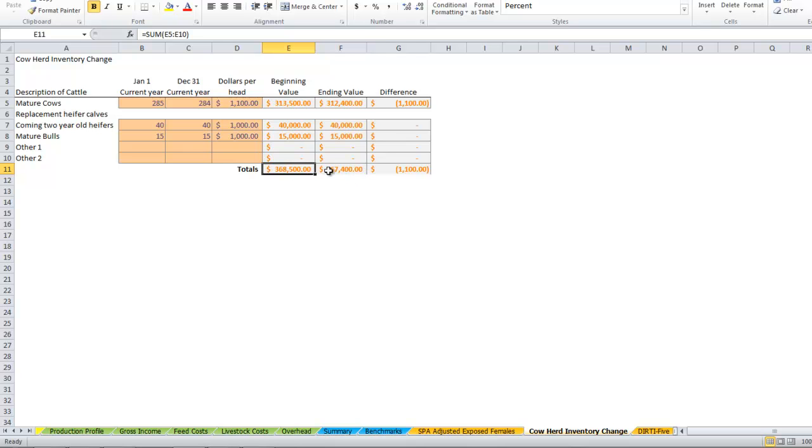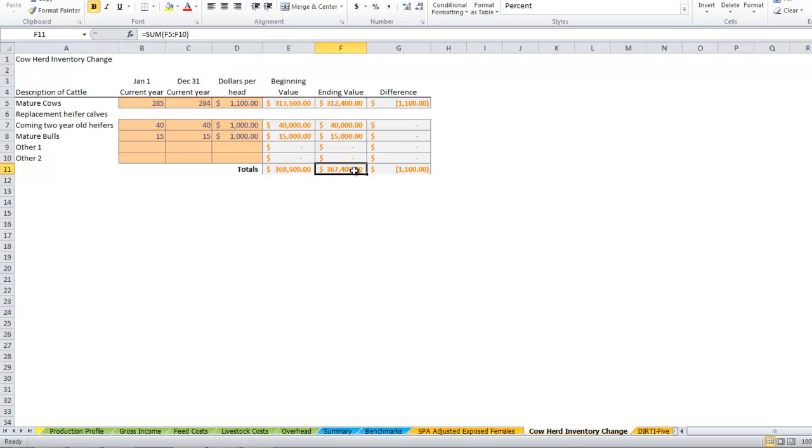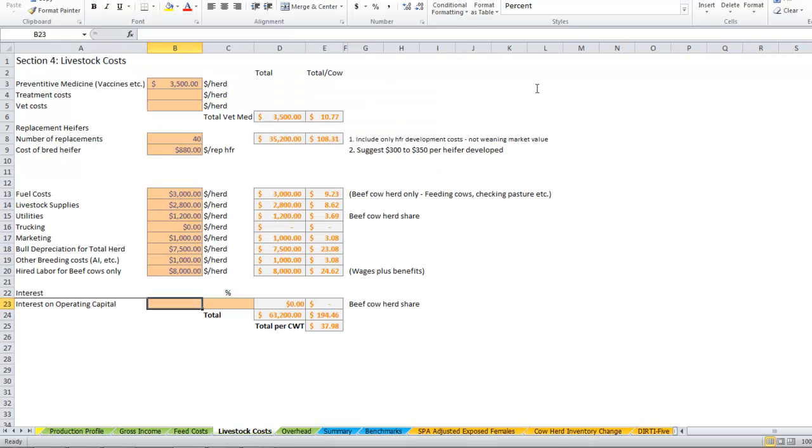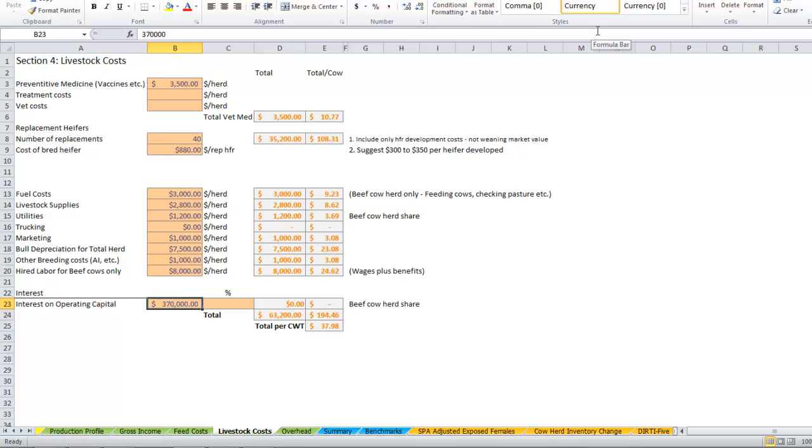We could make the argument that we could liquidate this cow herd and invest that money in some other type of investment and make a return on that money. So you could in here in livestock cost put in $370,000, realizing that's what we have invested in our cow herd.